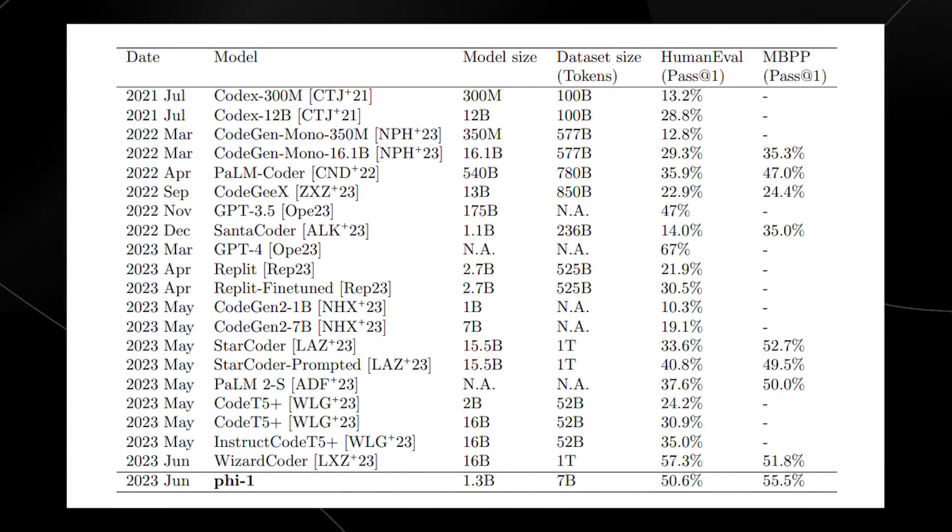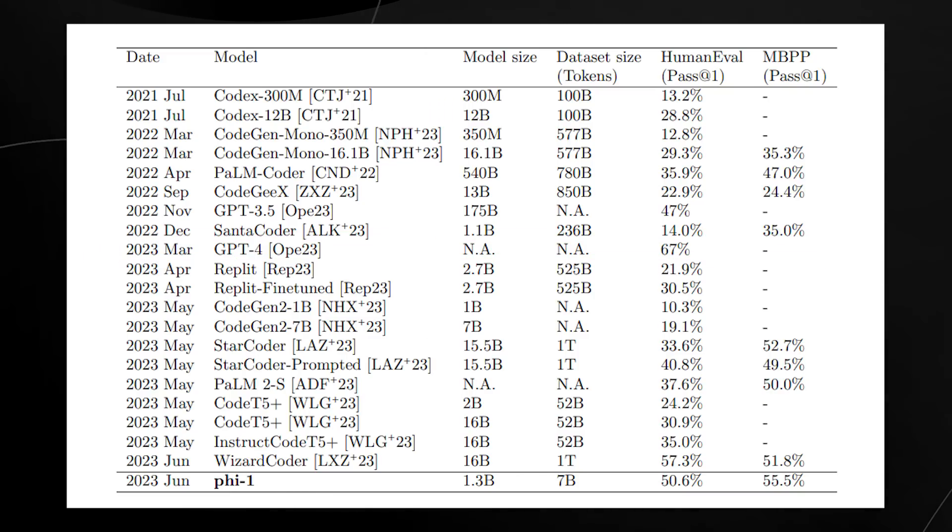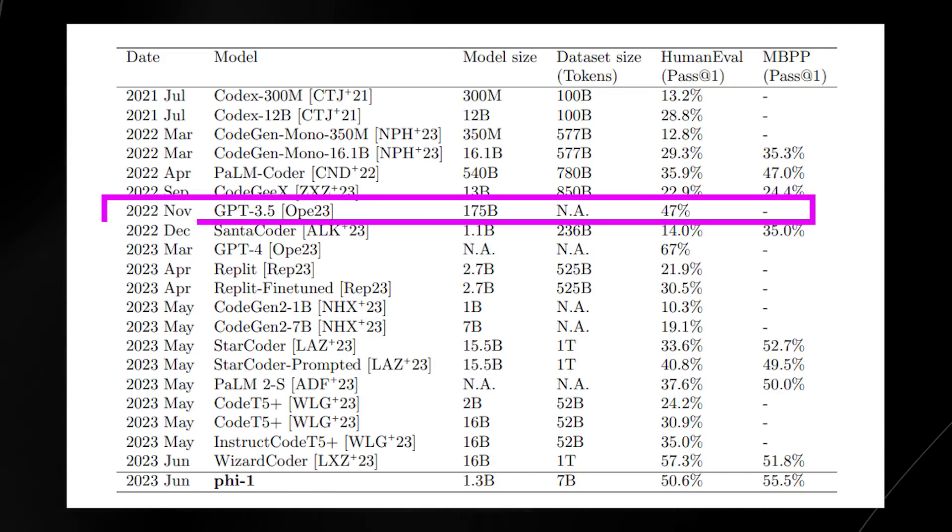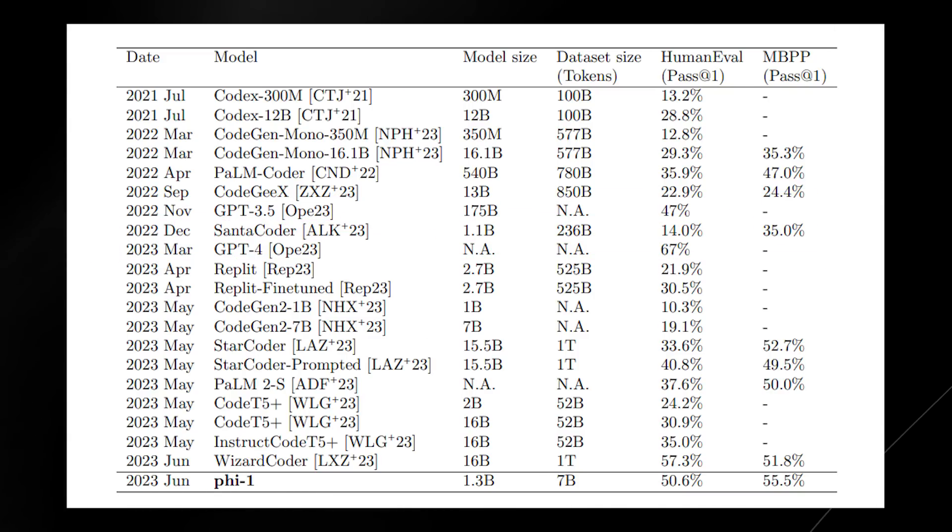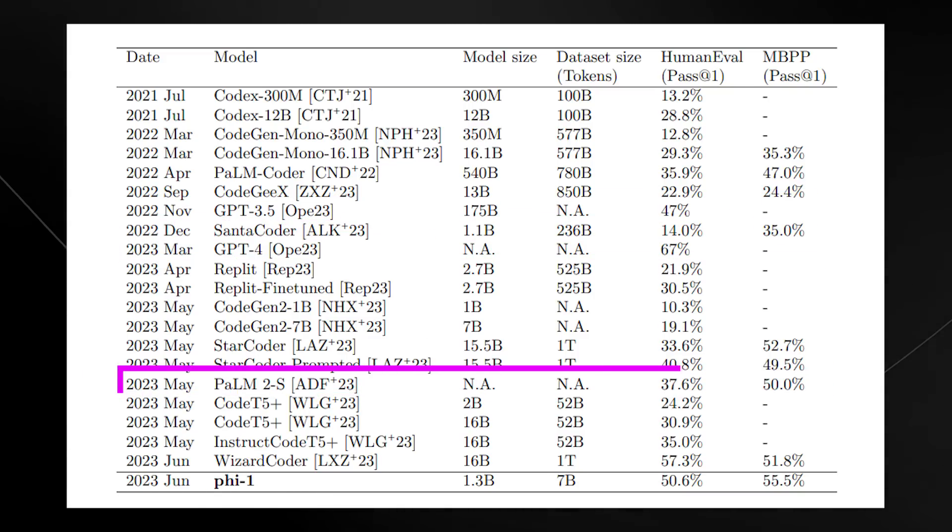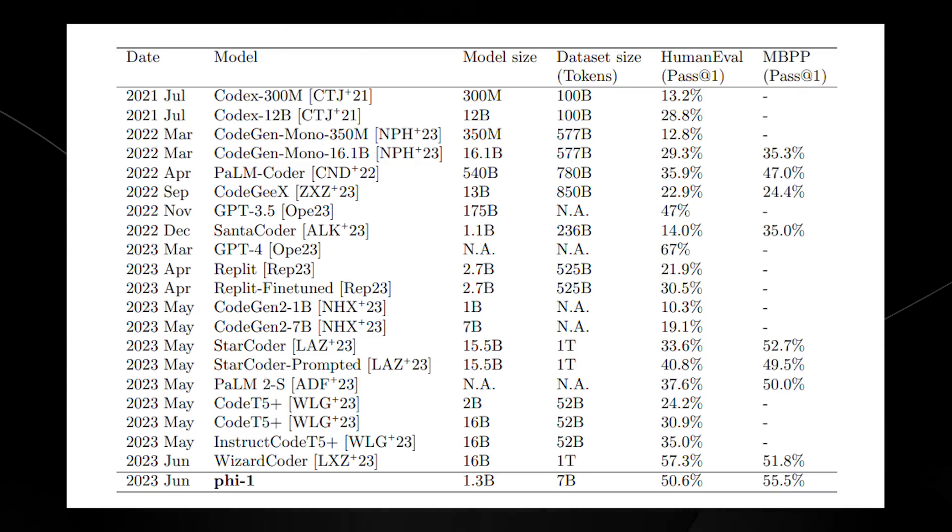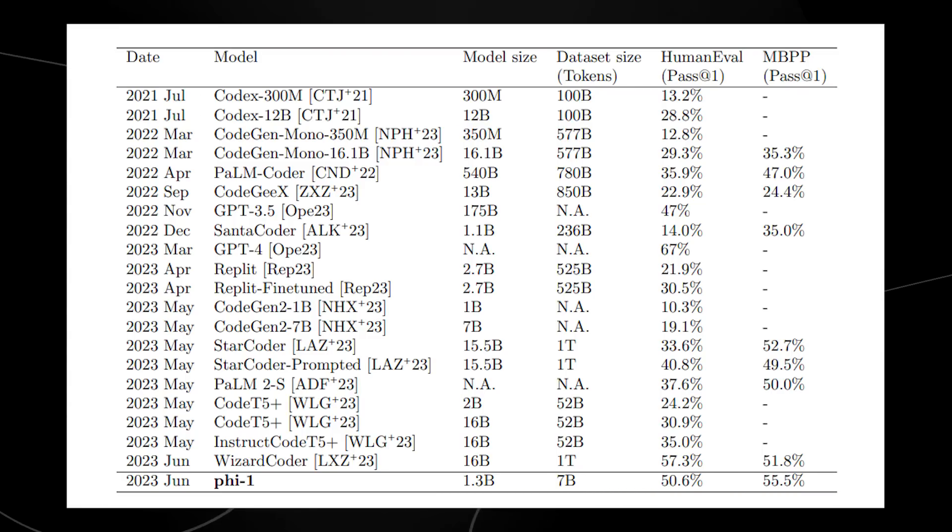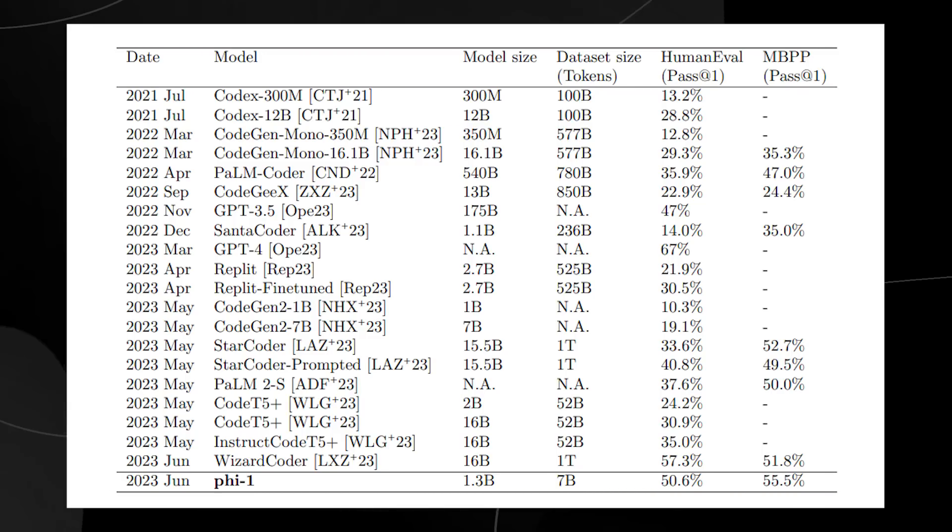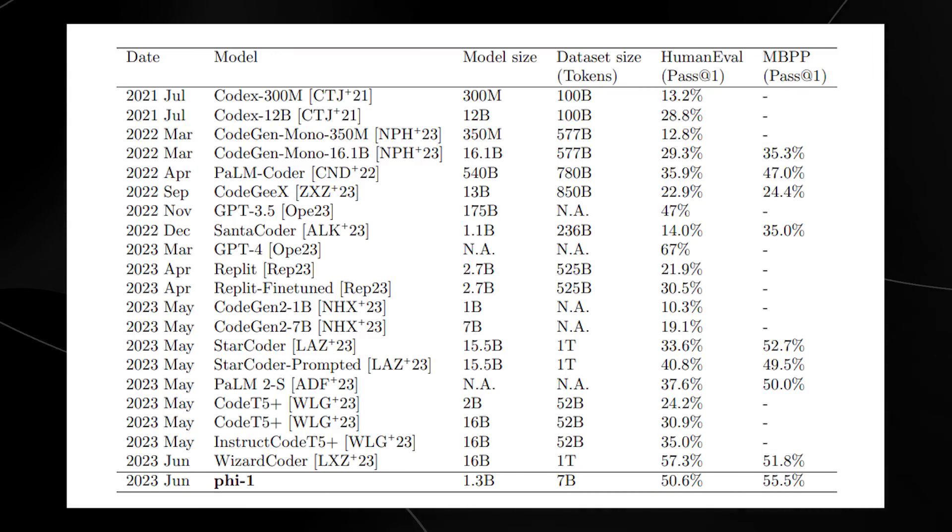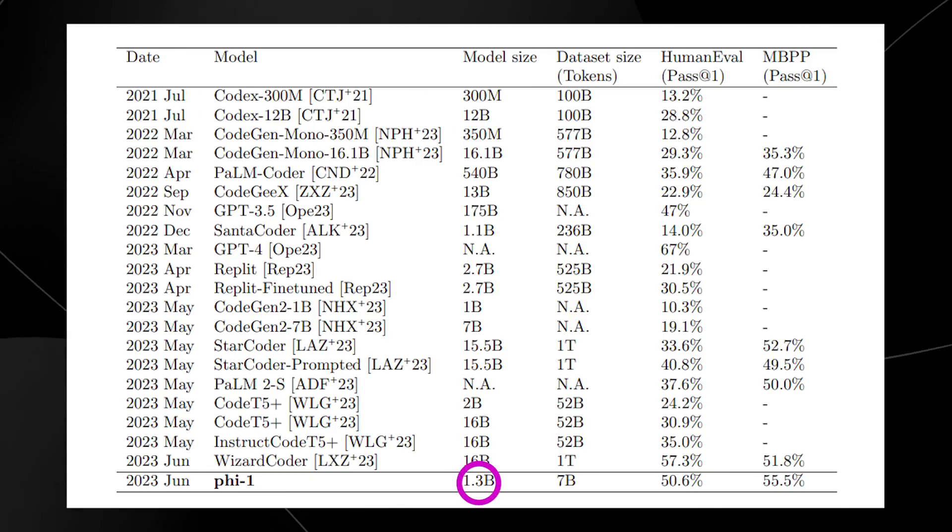You can see GPT-4, GPT-3.5, and Google's PaLM 2. One thing we want to look at when looking at this specific task is the model size. You can see that PHY-1's model size is 1.3 billion parameters.